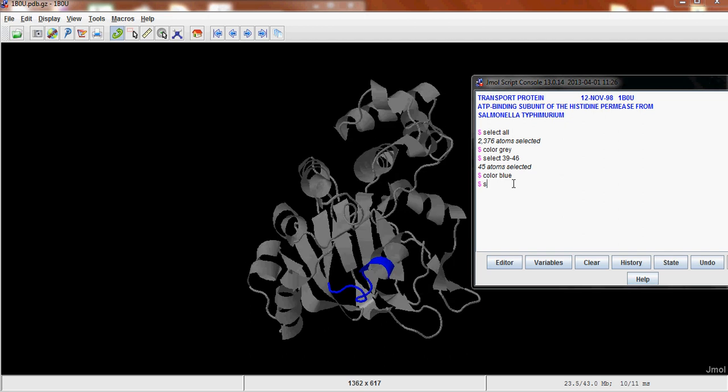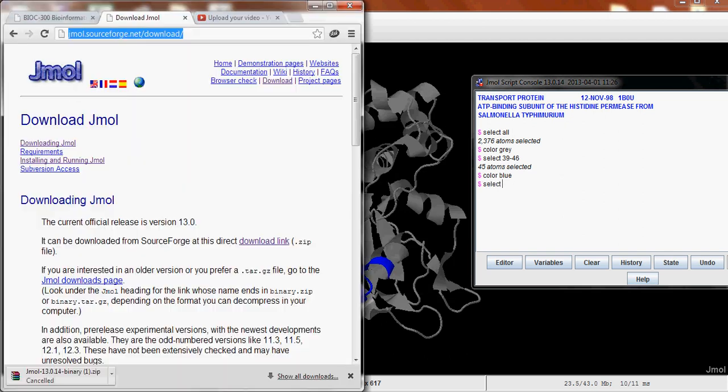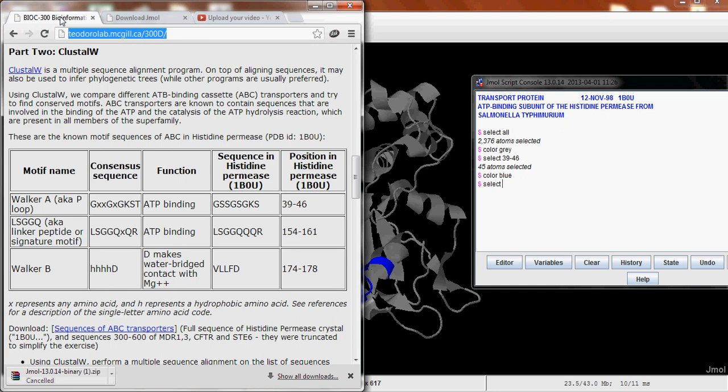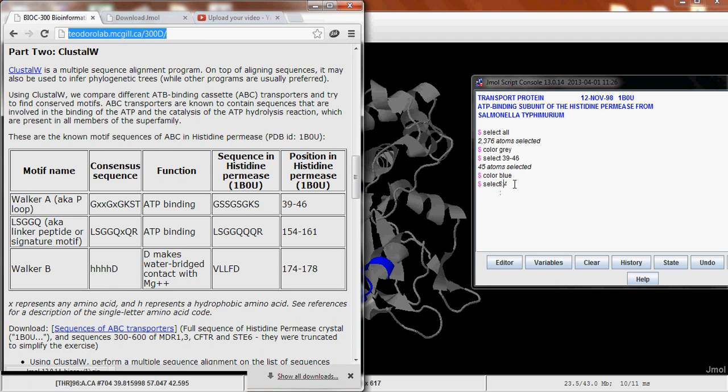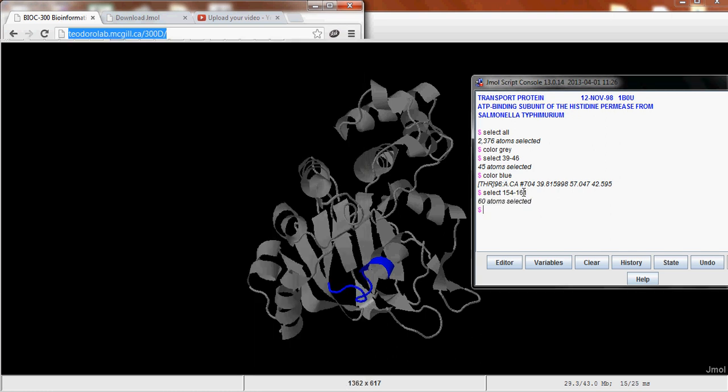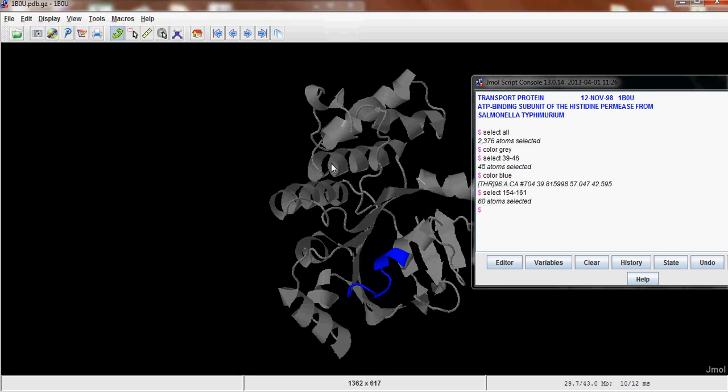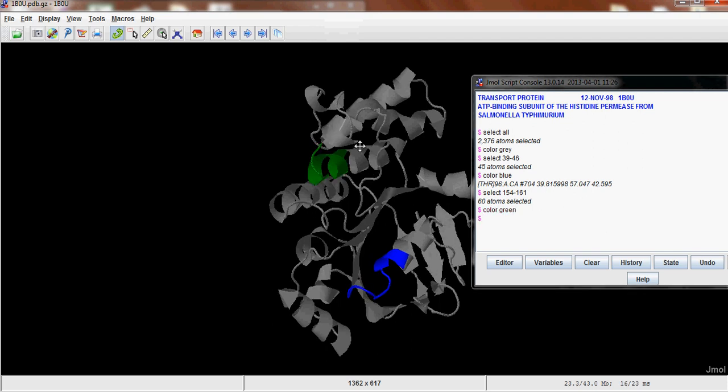And then you can select the other parts. So if you look here, it's 154 to 161. So select 154 to 161. And we're going to color that green. So that shows up as well.